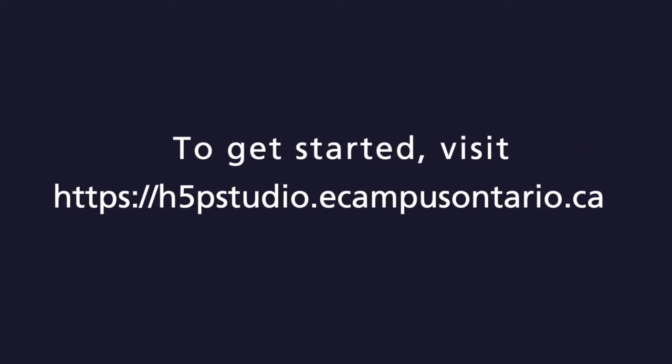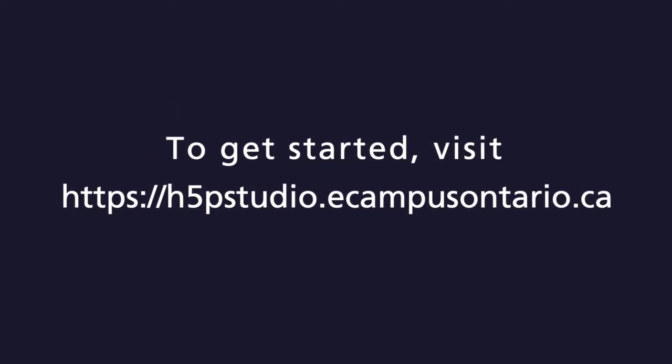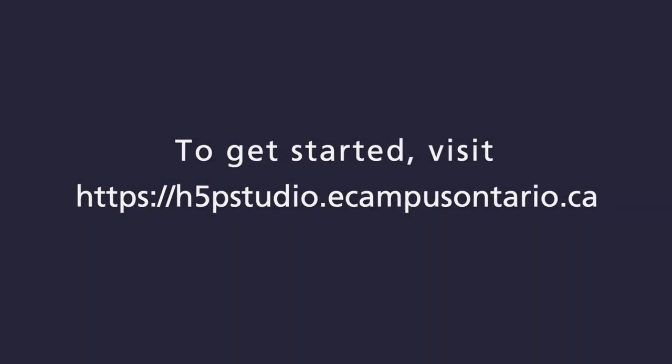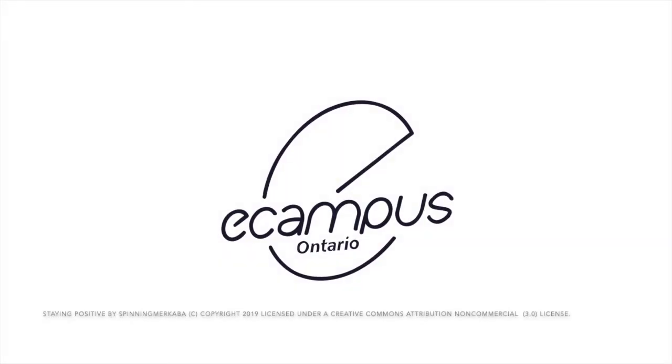To browse the studio, or to join in, visit h5pstudio.ecampusontario.ca